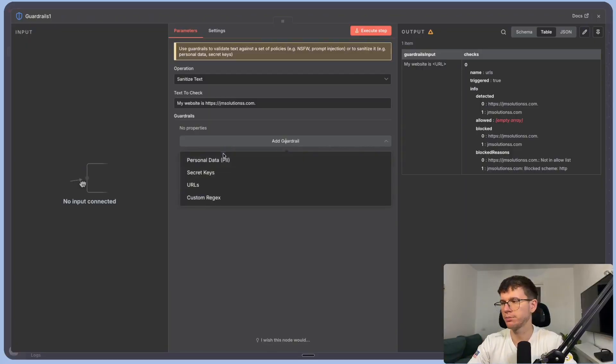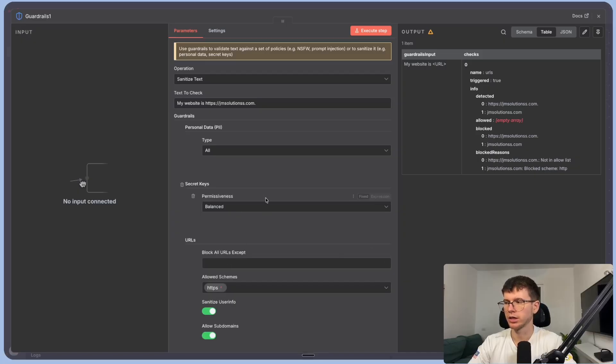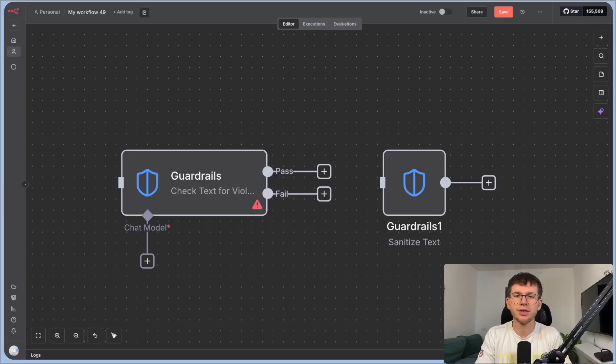This new feature makes it 10 times safer to build automations. One of the biggest questions from companies in the healthcare and legal sectors — which are very regulated — is 'is it safe?' Most data transferred through automations is stored on someone else's server, so this feature lets you prevent certain information from flowing through. There's a lot of flexibility in deciding what variables move from one place to another.